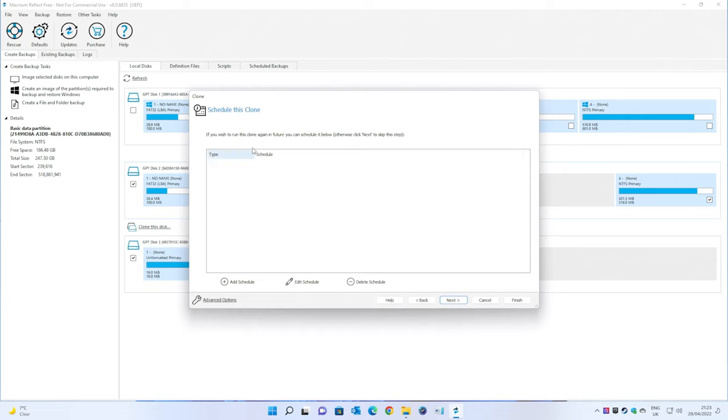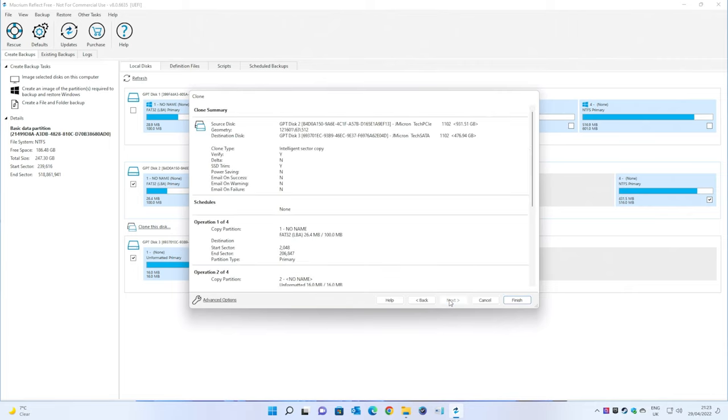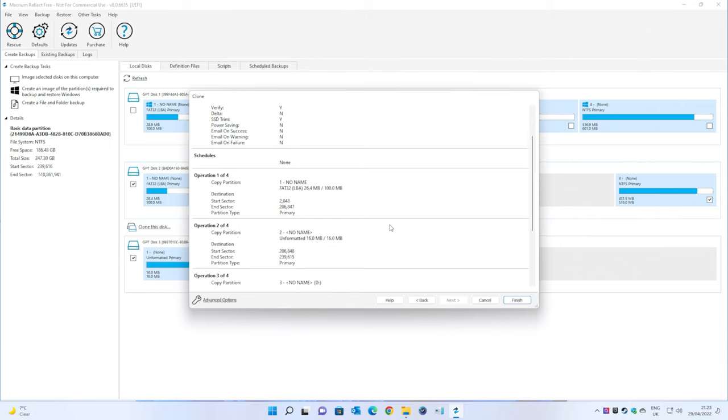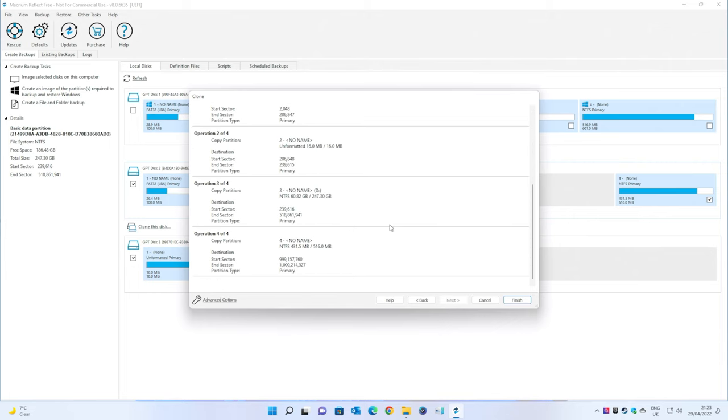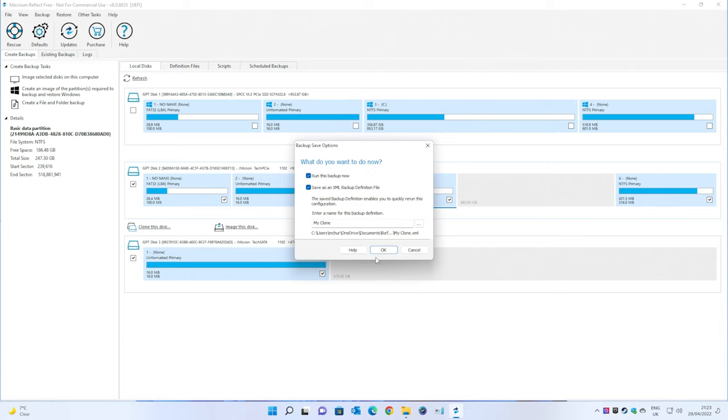And it's going to say if you want to run it again. Otherwise, you can just click next to skip. Obviously, you're not going to really want to do it again. So, let's click next. It tells you exactly what it's going to do. And then you can click on finish.